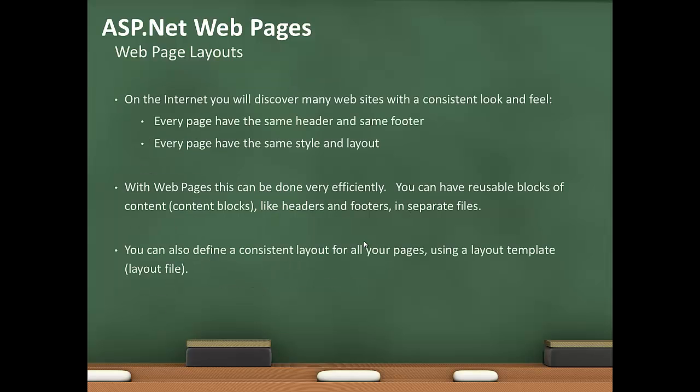Webpage layouts allow you to provide a consistent look and feel. Every page is the same header and footer, and the same style and layout. You can do this very efficiently with webpages. You can have reusable blocks of content, like headers and footers in separate files. You can also define a consistent layout for all your pages using a layout template file.